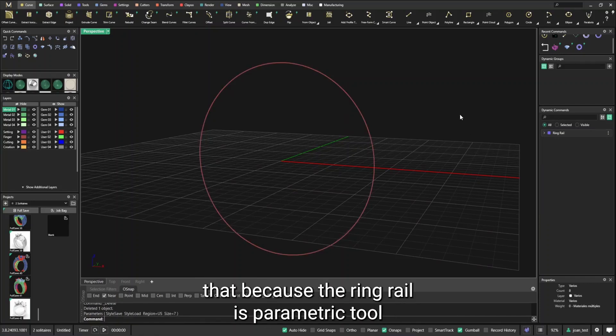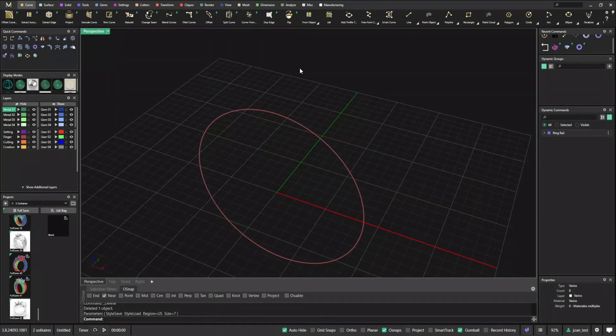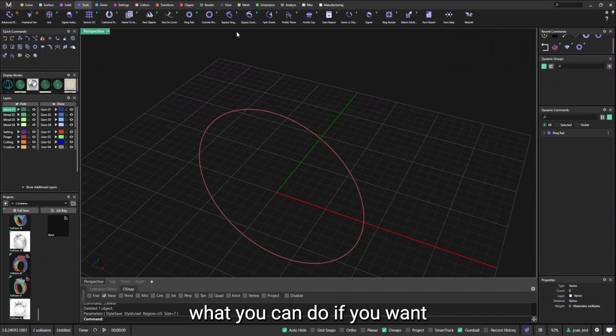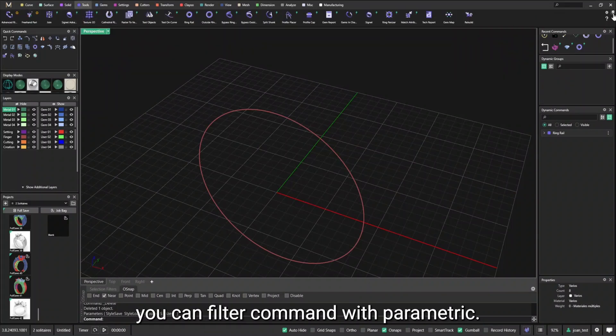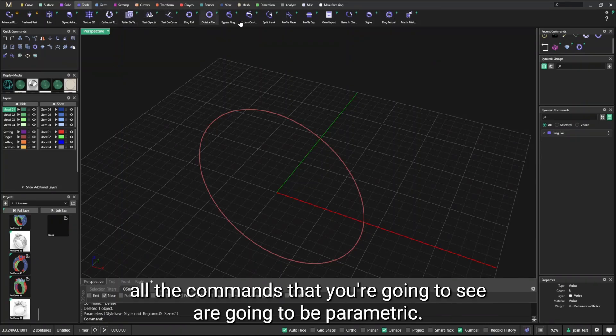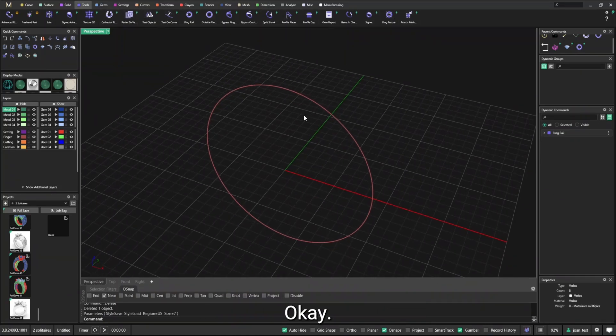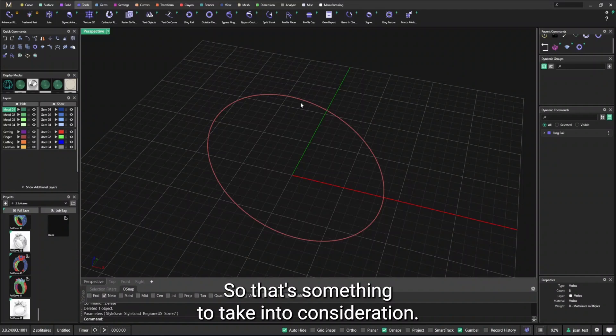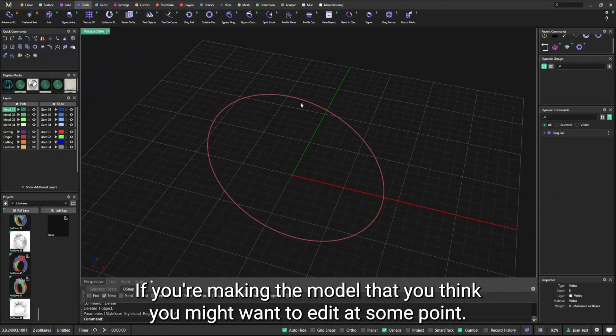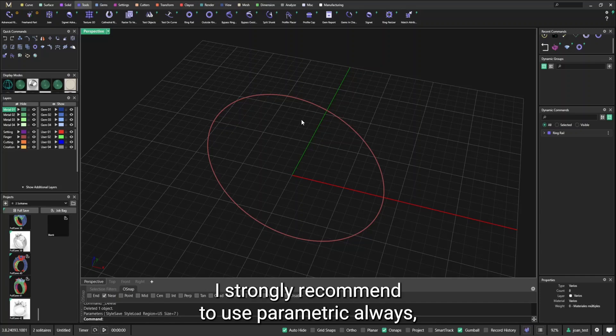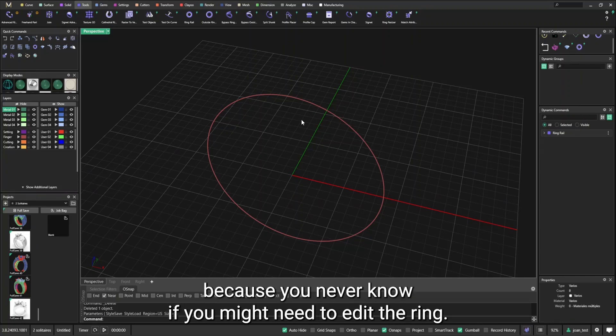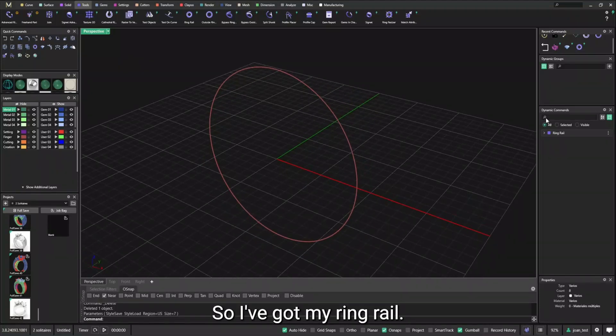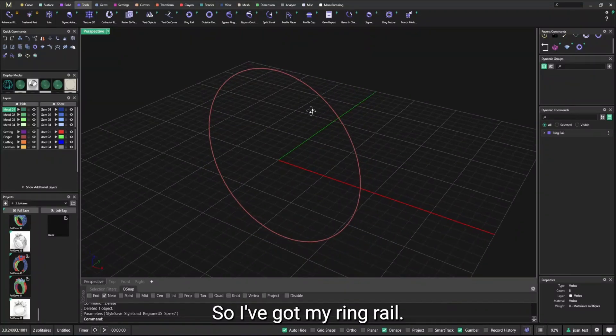And here it says dynamic commands and my ring rail is here. That's because the ring rail is parametric too. What you can do if you want, you can filter commands with parametric and now all the commands that you're going to see are going to be parametric. So that's something to take into consideration if you're making a model that you think you might want to edit at some point. I strongly recommend to use parametric always because you never know if you might need to edit the ring.